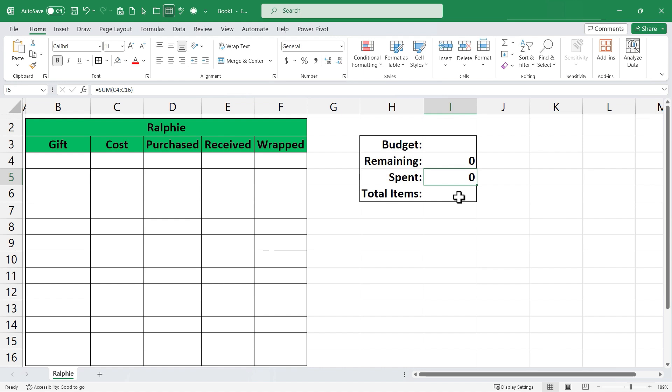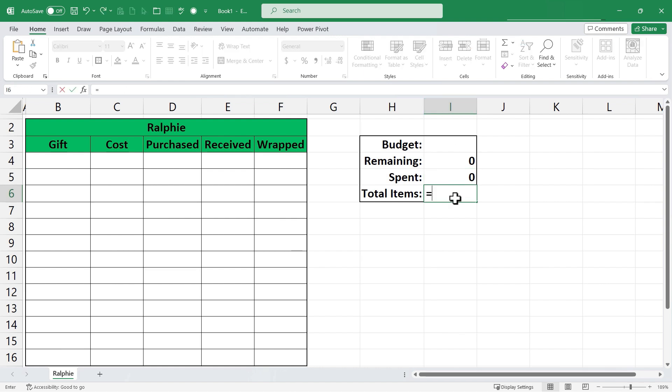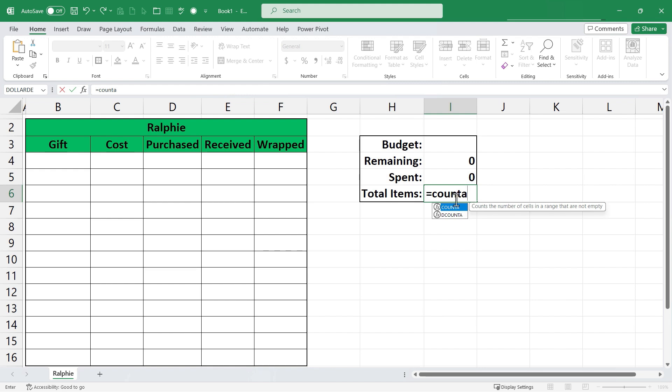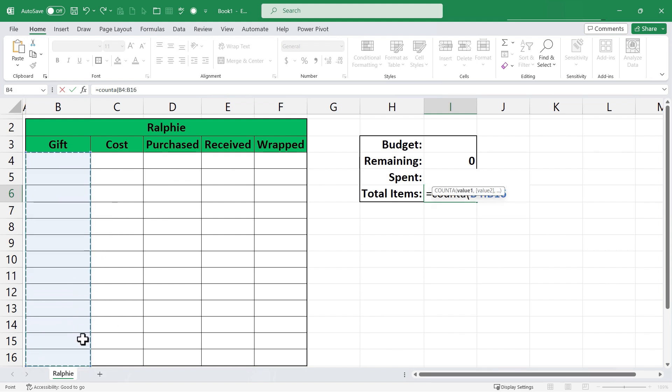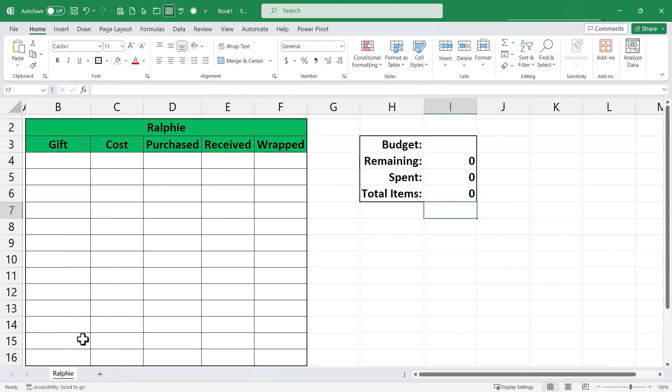Next let's look at total items. How would I calculate the total number of gifts purchased for Ralphie? A good way to do that is to click in this case on I6 and type equals count A. What does the count A function do? It counts the number of cells in a range that are not empty. So I'm going to put in my left parenthesis and I could select probably a couple of these columns but I'm going to go with column B. So I'll click and hold the click on B4 and drag down to B16. Tap enter on the keyboard and now Excel will count how many of the cells in column B have something in them. Some sort of gift. It will be counted up as an item.